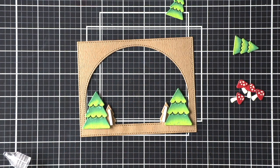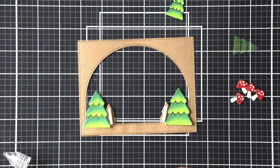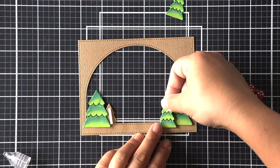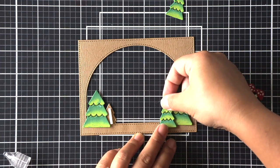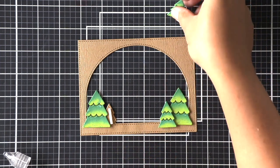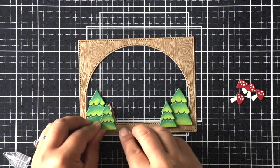Once this forest backdrop is complete we can go ahead and adhere this entire frame to our background that we stenciled and ink blended earlier.